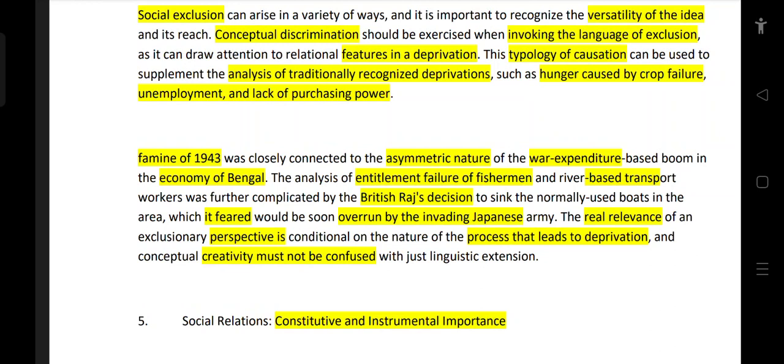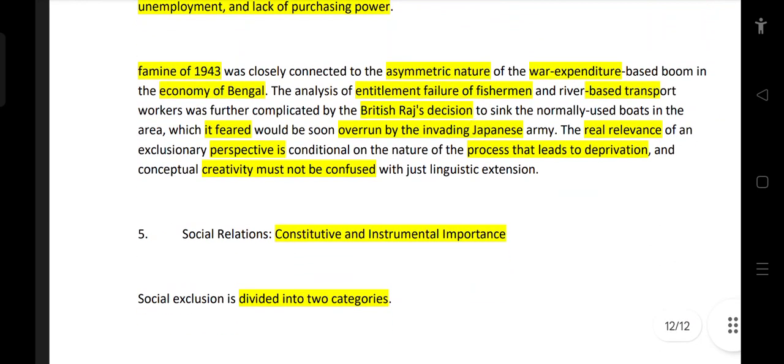This typology can supplement analysis of traditionally recognized deprivation such as hunger caused by crop failure, unemployment, and lack of purchasing power. In 1943, the Bengal famine was closely connected to the asymmetric nature of war expenditure. The analysis of the failure of fishermen and river-based transport workers was further complicated by the British Raj's decision to sink normally used boats in the area.